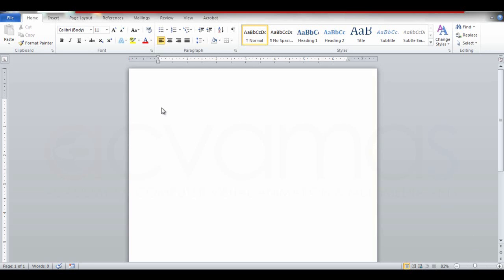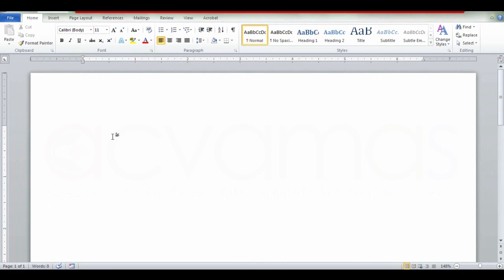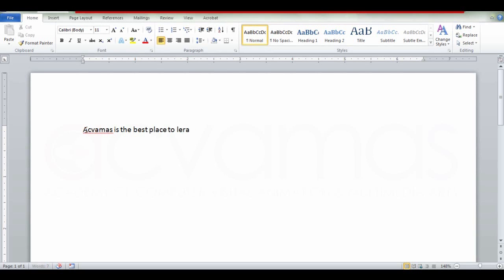I am going to type in the blank document. Once I follow all the instructions, I will type in the blank document using the blinking cursor. We type using the keyboard and the space bar.